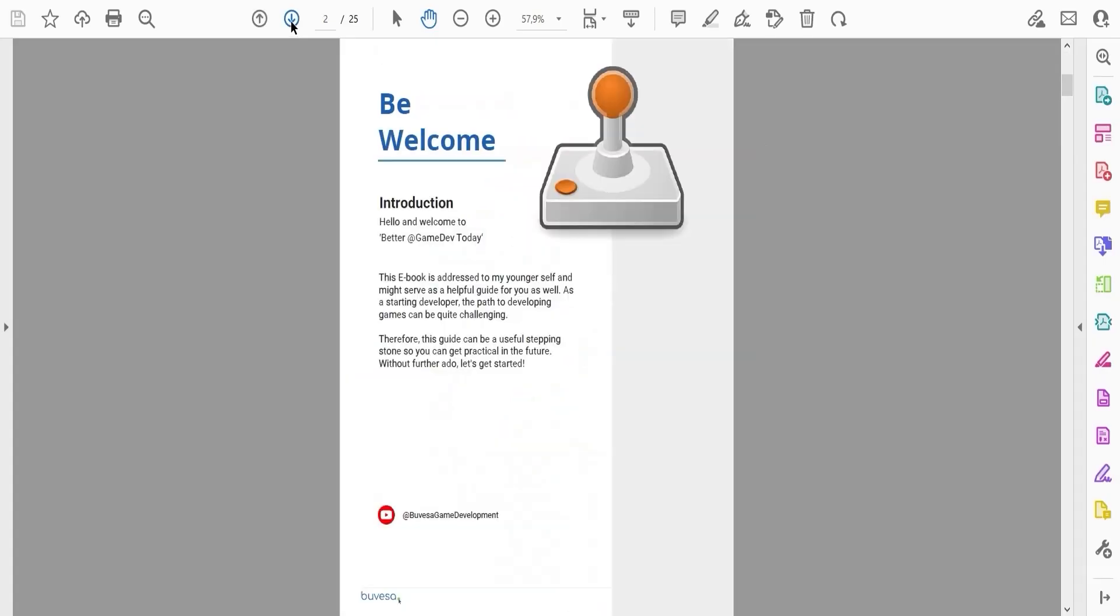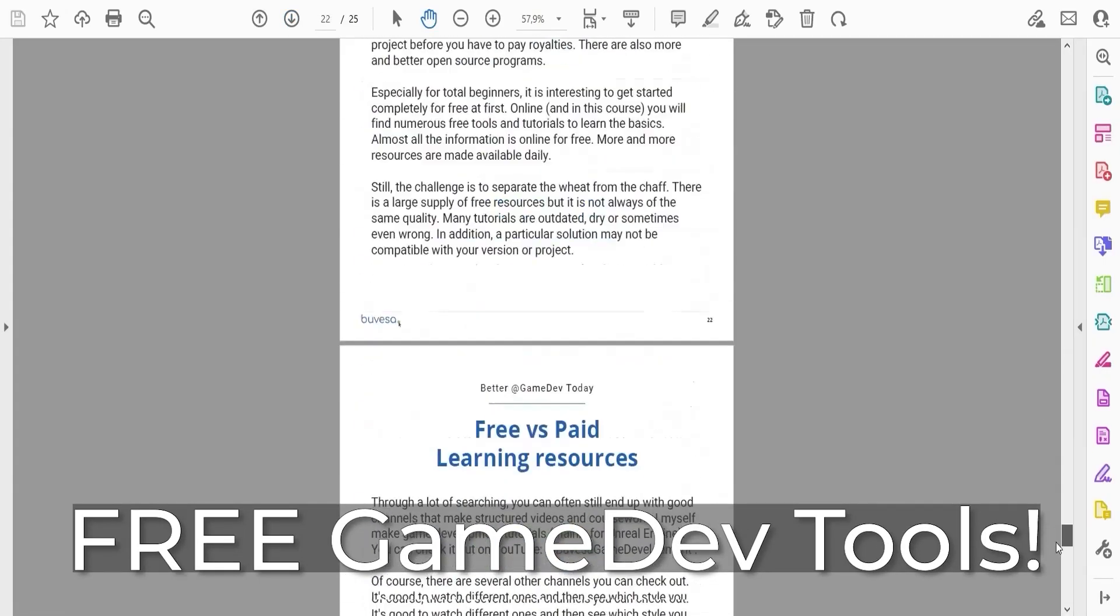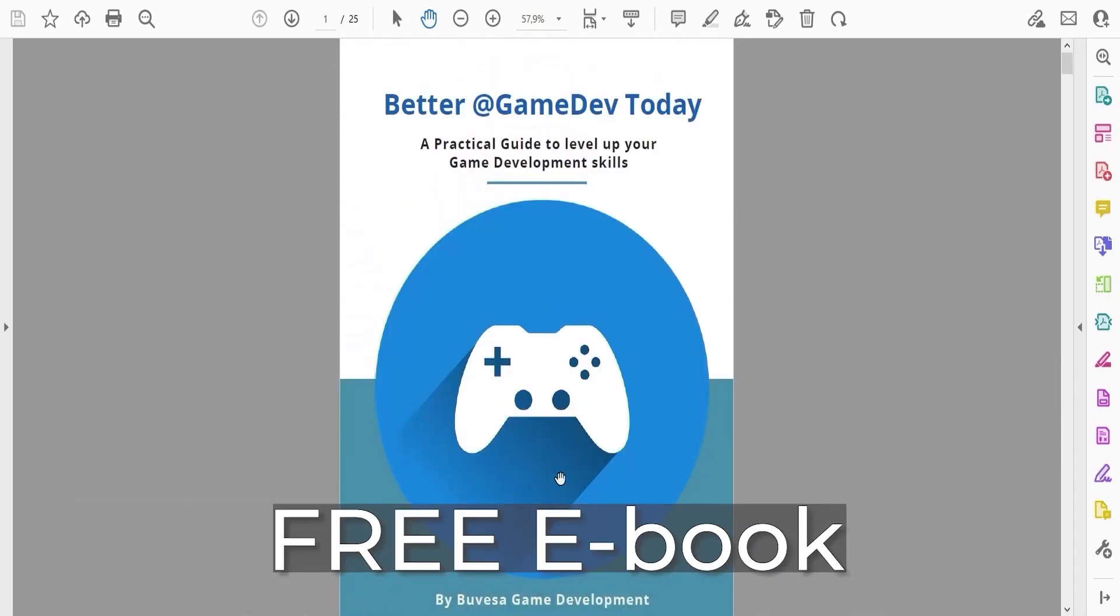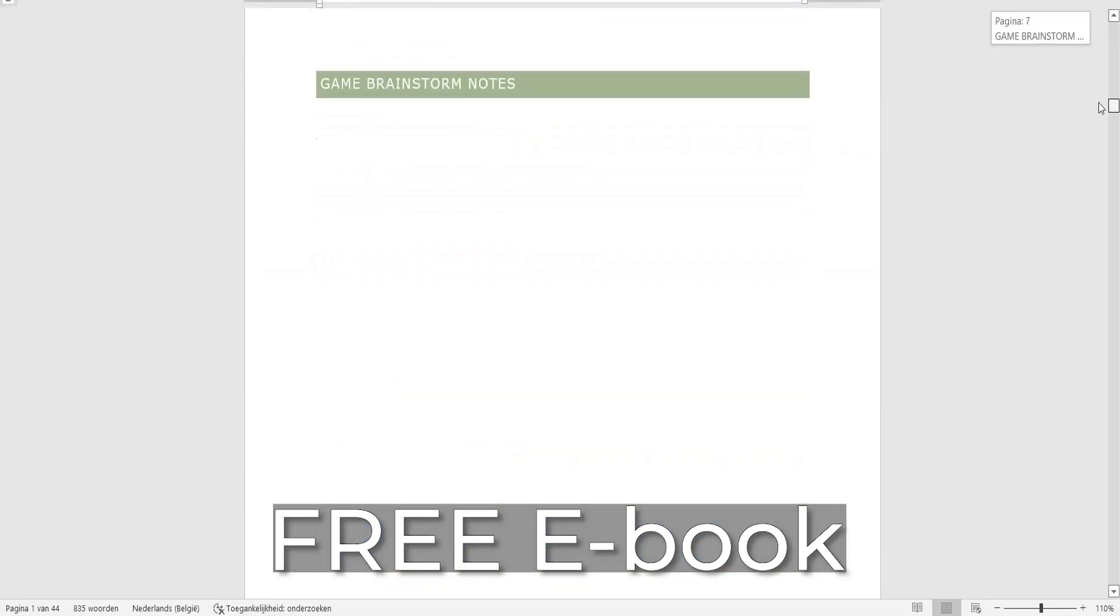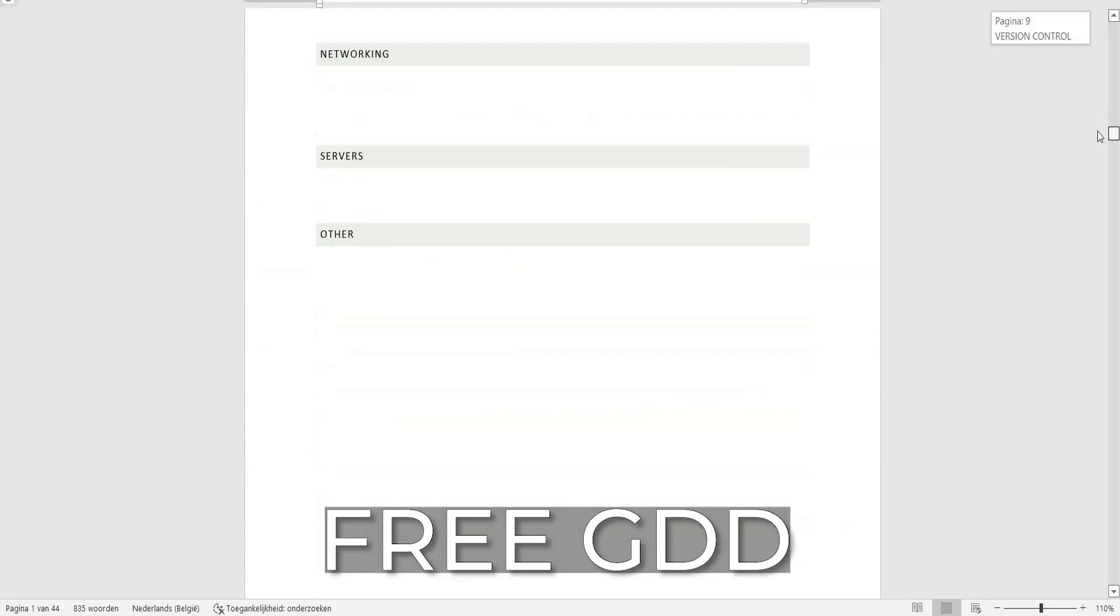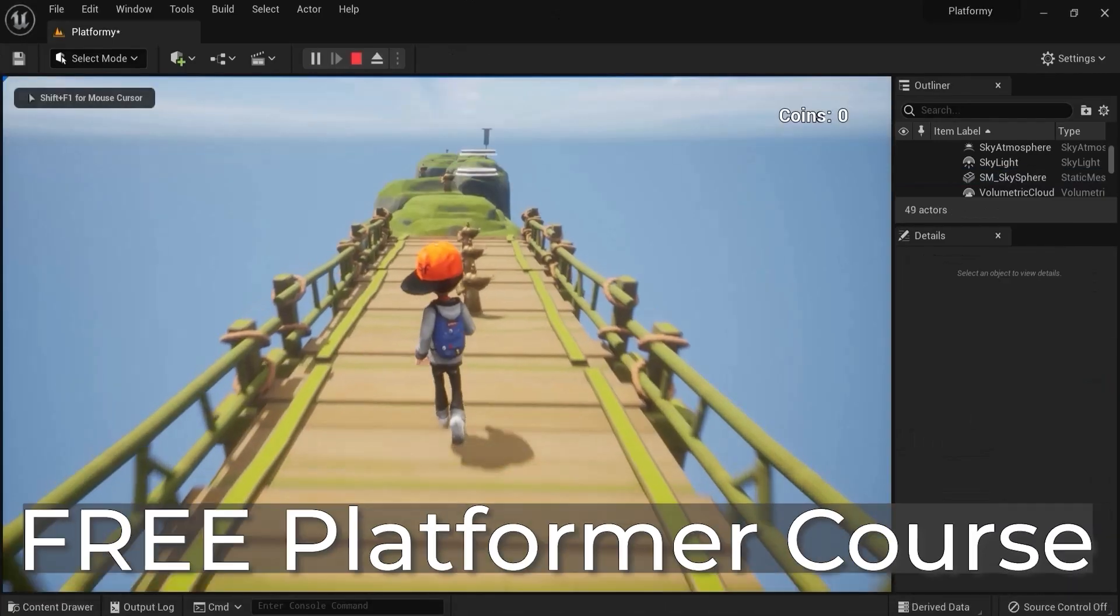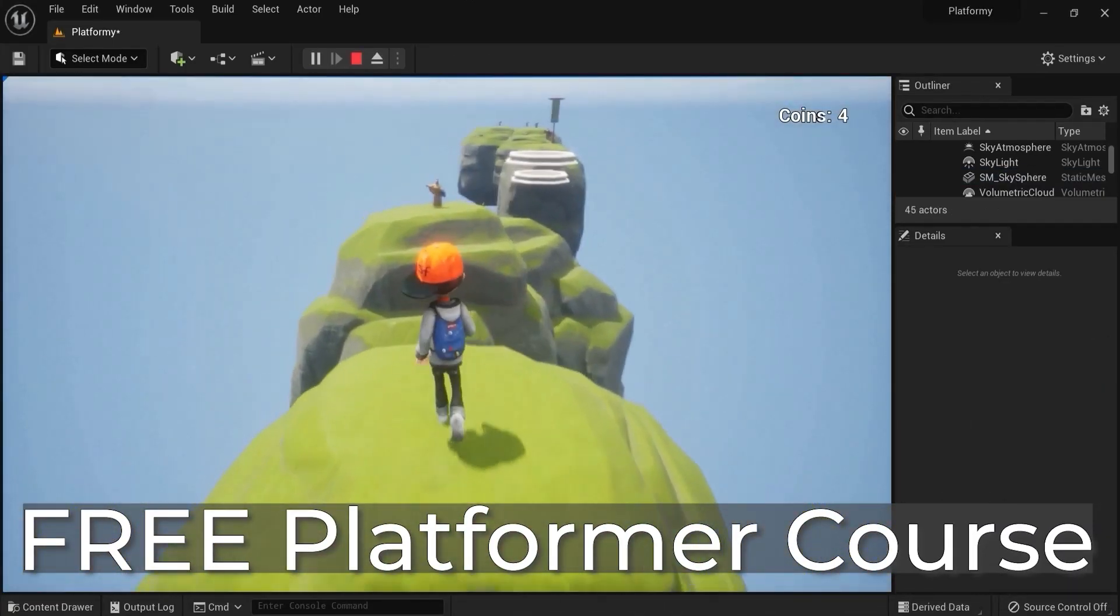Don't forget to grab the free game dev toolkit in the description down below this video. You will get my free ebook on how to get better at game development, a free game design document to plan out your projects, and a free tutorial series where you create a platformer game from scratch.